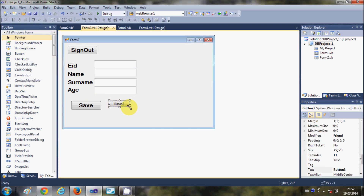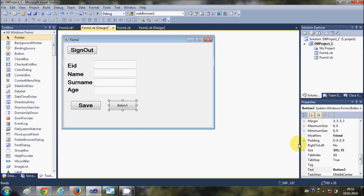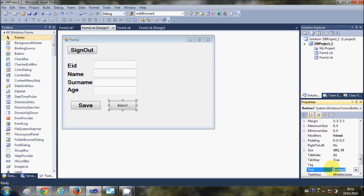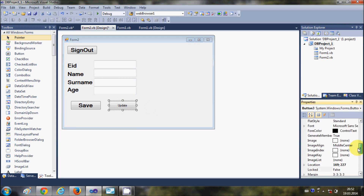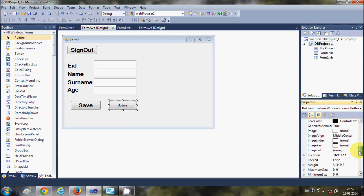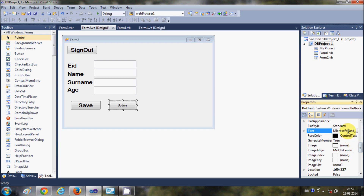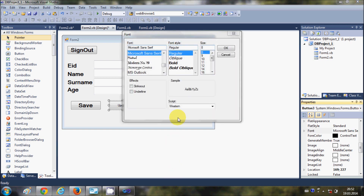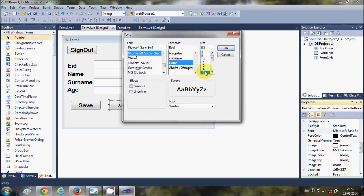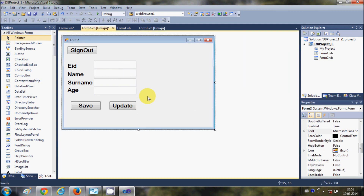For that I will take a button and change its text to 'Update' and change the font size so we can see it properly. I will change the font size of my button text to bold 16.